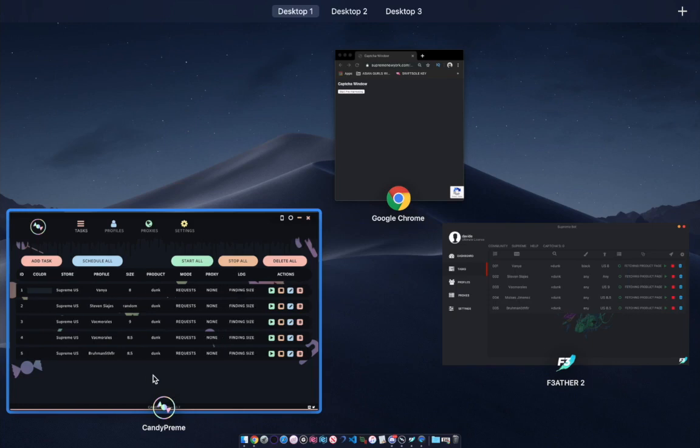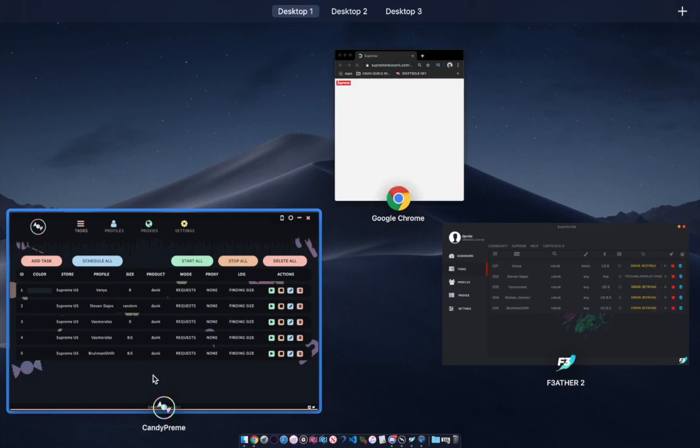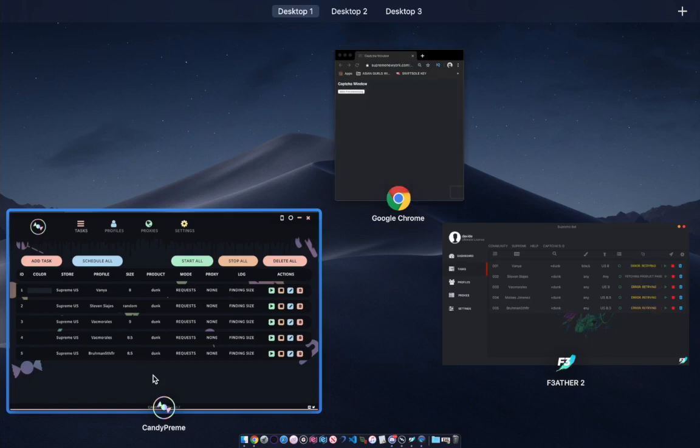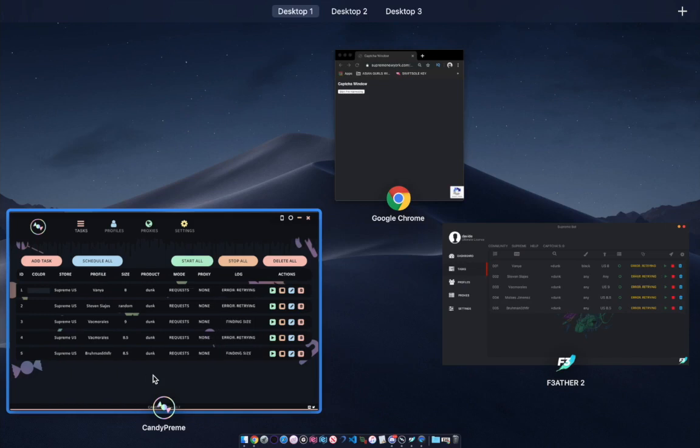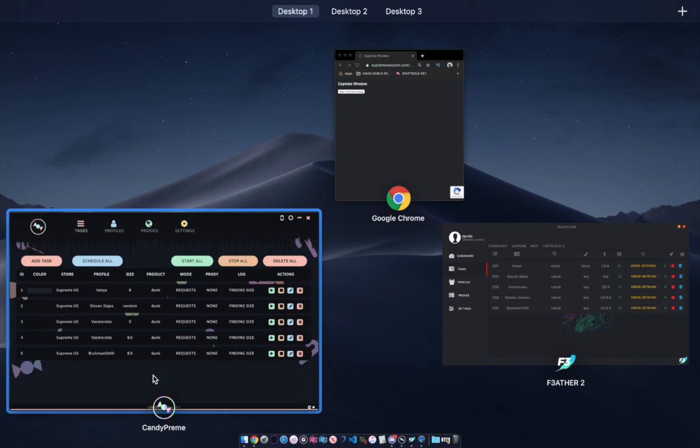I think last season Supreme was trying to trick the bots. I forgot what drop it was - I believe it was a North Face drop, I don't recall. But for that task, I set 'any size' for most of my tasks.